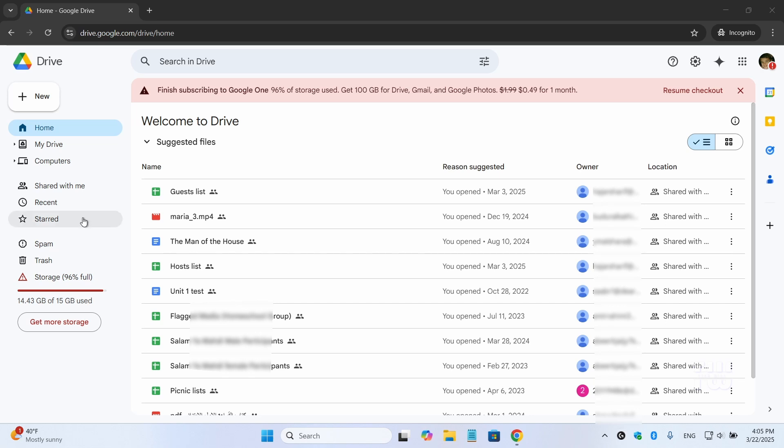Hi everyone, today I'm going to show you a simple method to increase your Google Drive storage completely free.